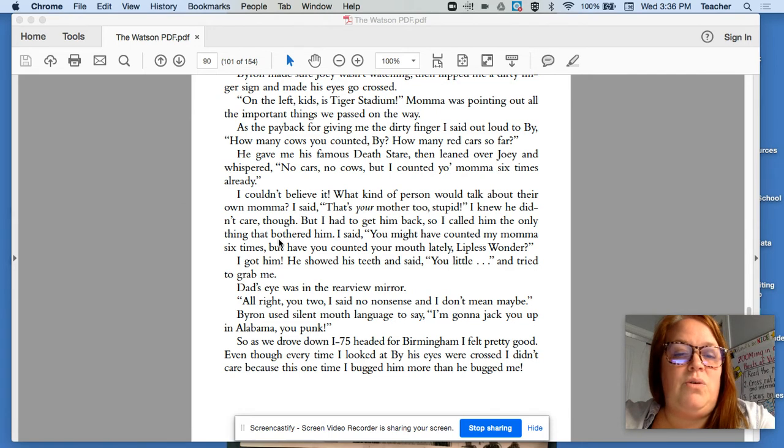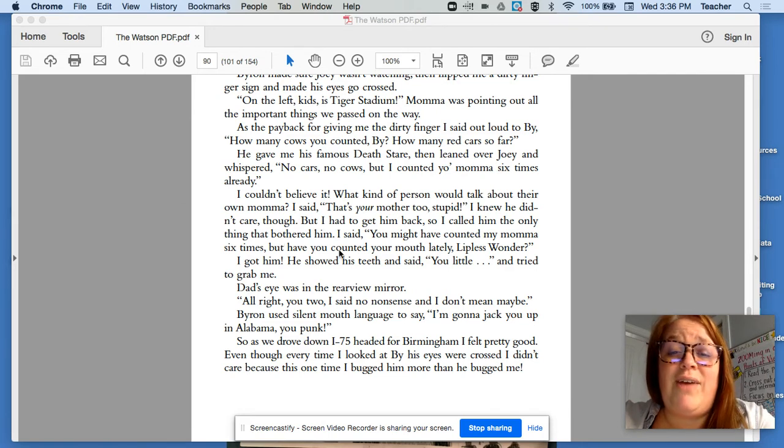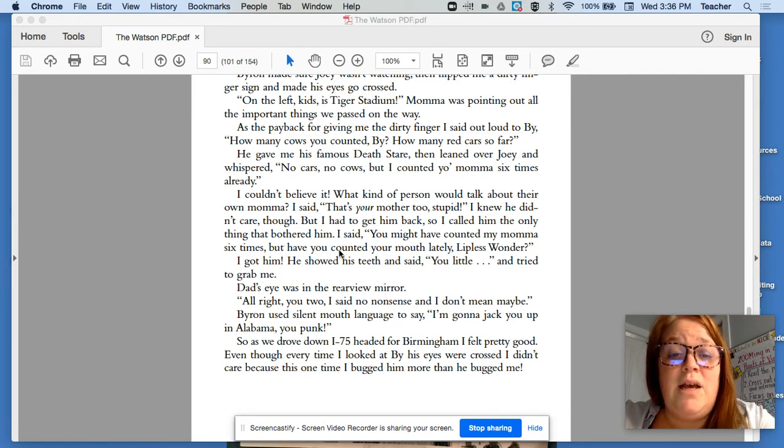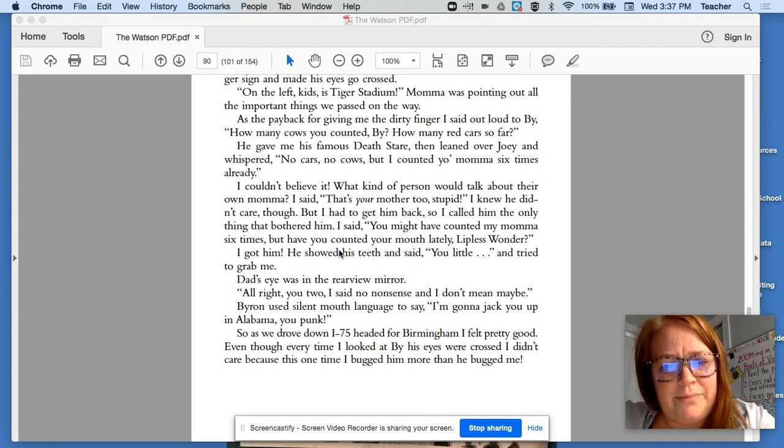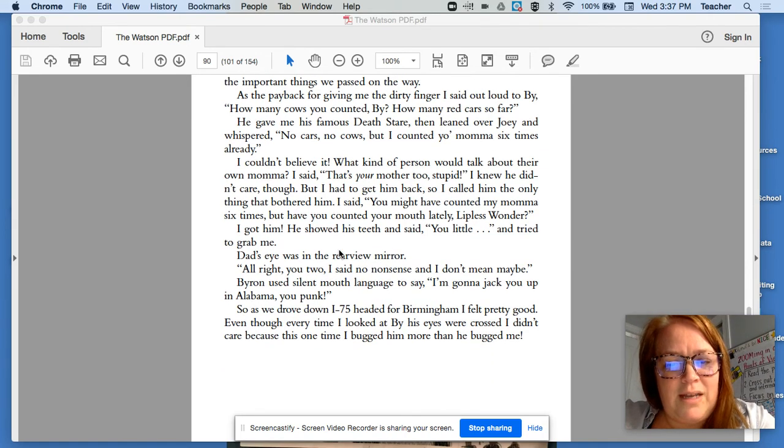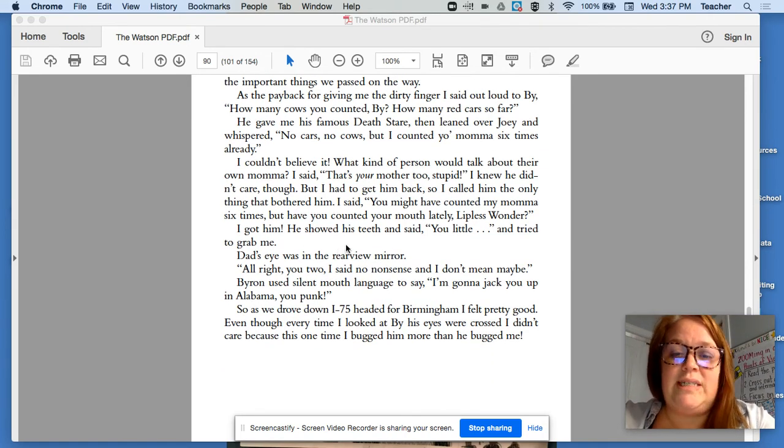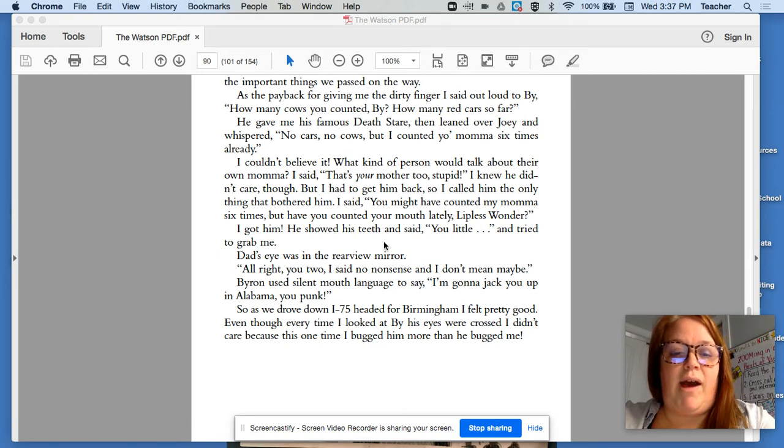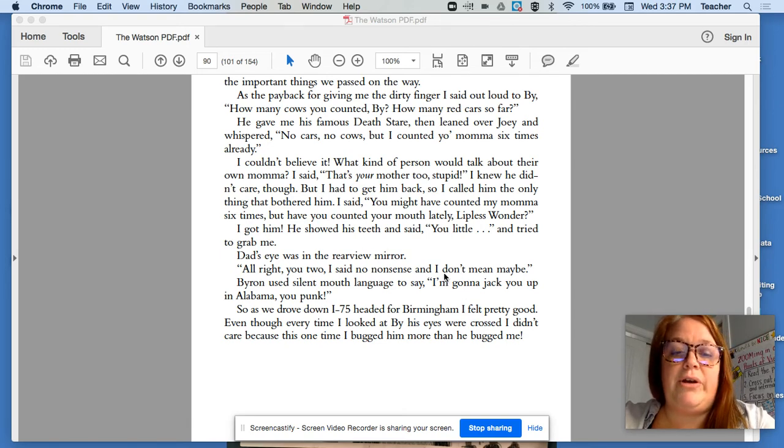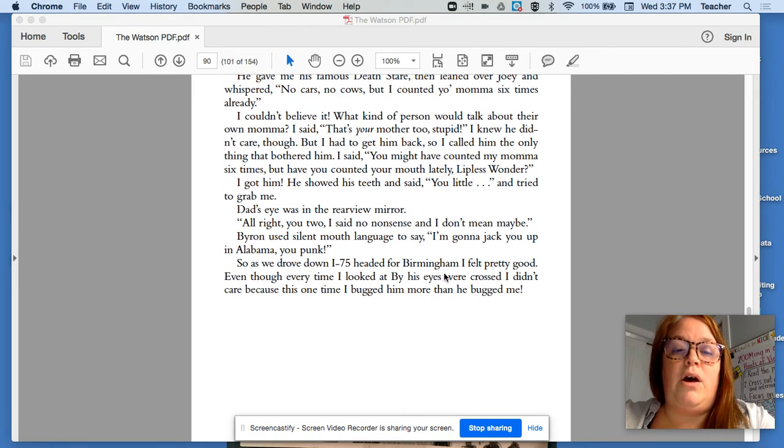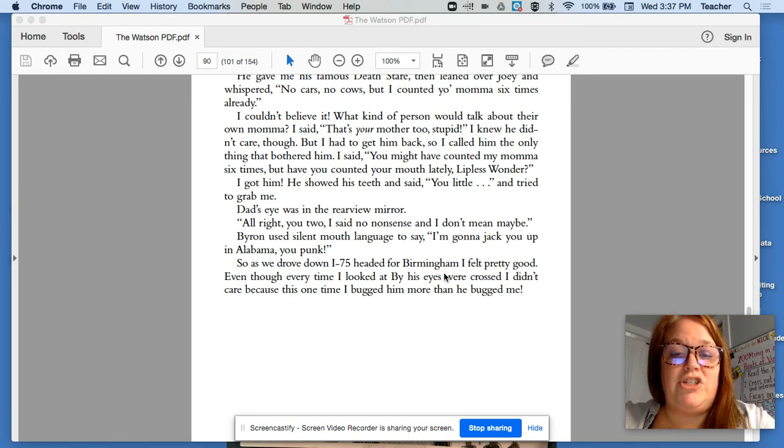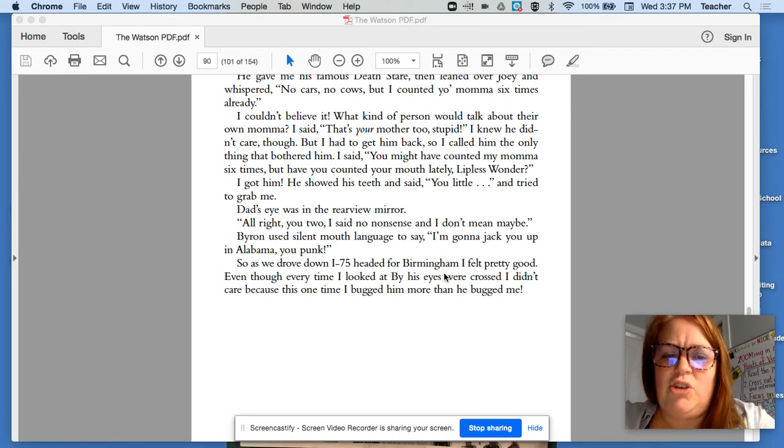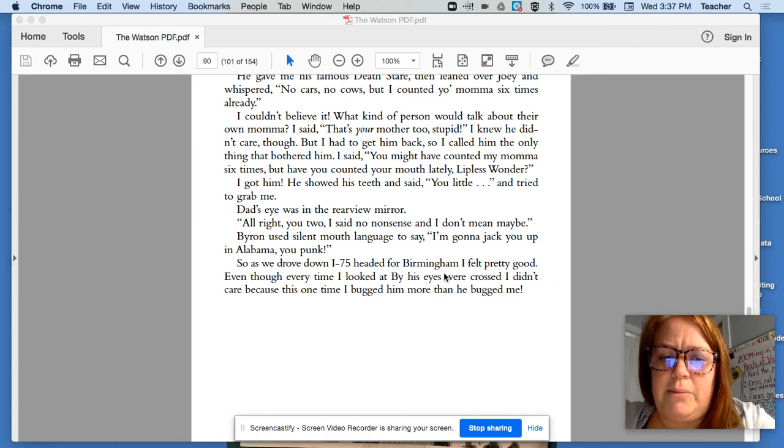I knew he didn't care though, but I had to get him back. So I called him the only thing that bothered him. I said, you might have counted my mama six times, but have you counted your mouth lately, lipless wonder? I got him. He showed his teeth and said, you little, and he tried to grab me. Dad's eyes were in the rearview mirror. All right, you two. I said, no nonsense. And I don't mean maybe. Byron used silent mouth language to say, I'm going to jack you up in Alabama, you punk.